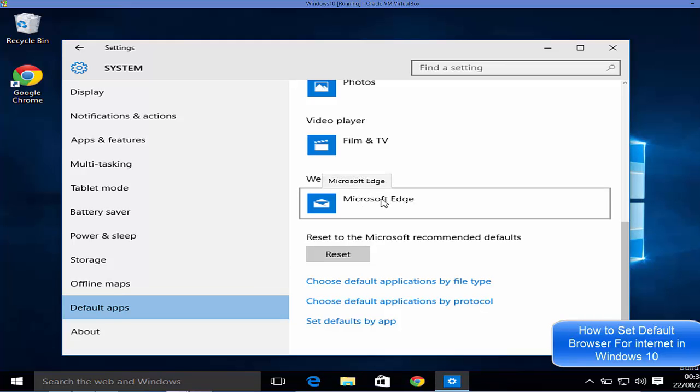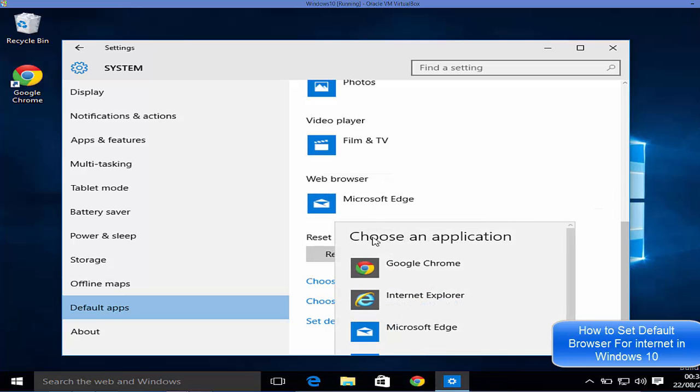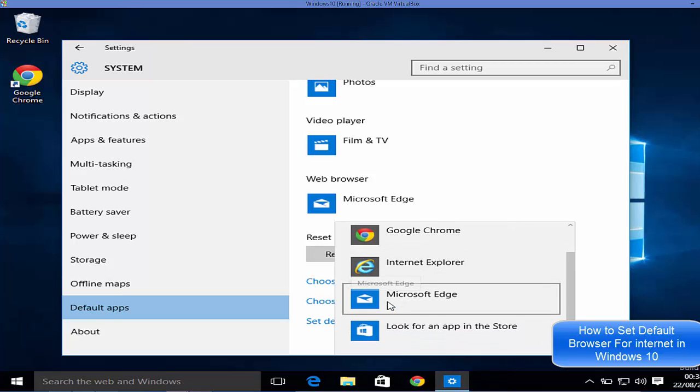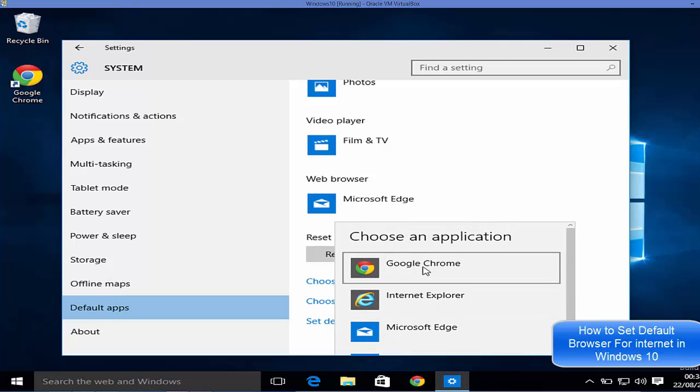But I can change it to Google Chrome or Internet Explorer or whatever browser you have installed. For example, I want to change my default browser to Google Chrome, then just click Google Chrome.